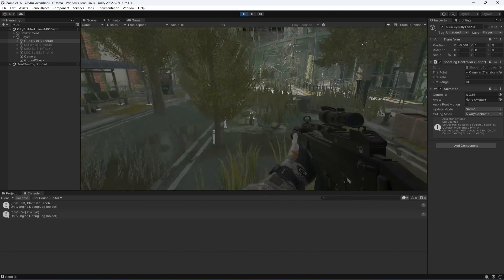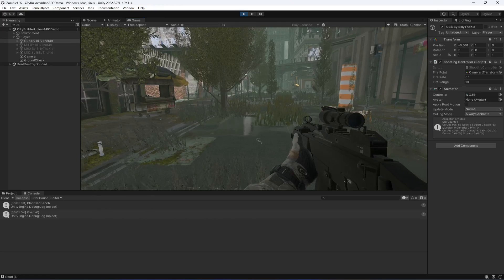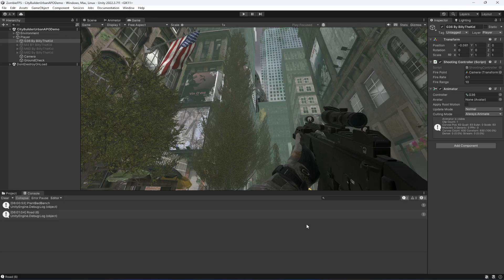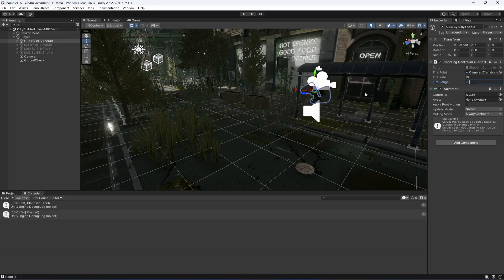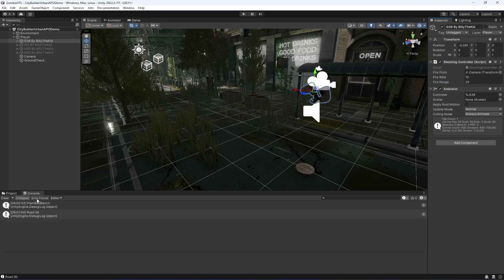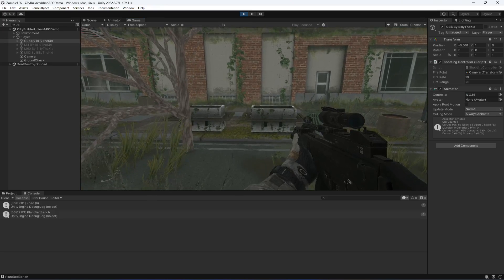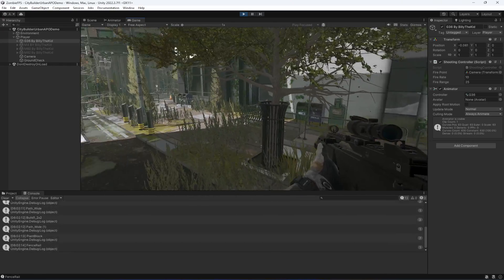Whenever we press the Fire1 button, we can see we are hitting that plant bed bench. For now the fire rate is a little slow, so let's stop the game and change the fire rate to 10, and the range to 25. These values will be different for each rifle. Playing again, whenever we press the fire button it fires and shows the name of whatever object we hit.